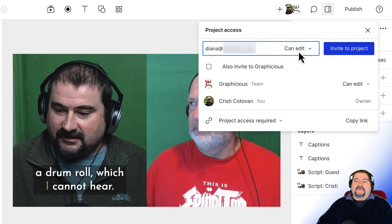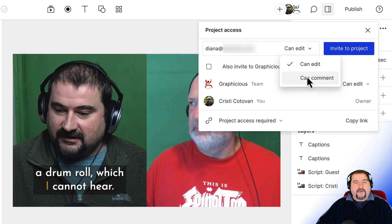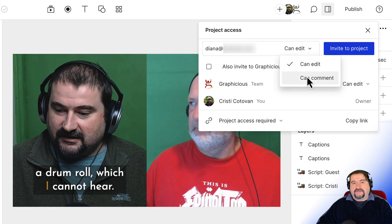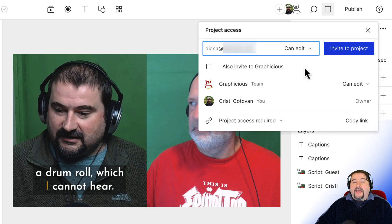And here it says, what permissions would you like to give this person? They can edit or they can just comment. They will get an email inviting them to this project and then they will be able to comment or make changes to it.